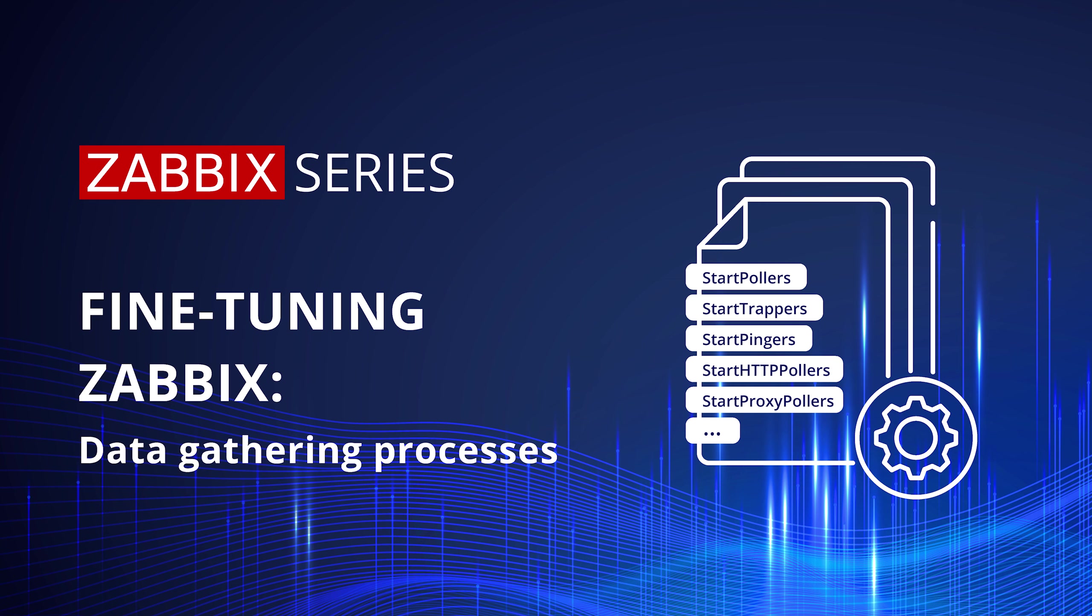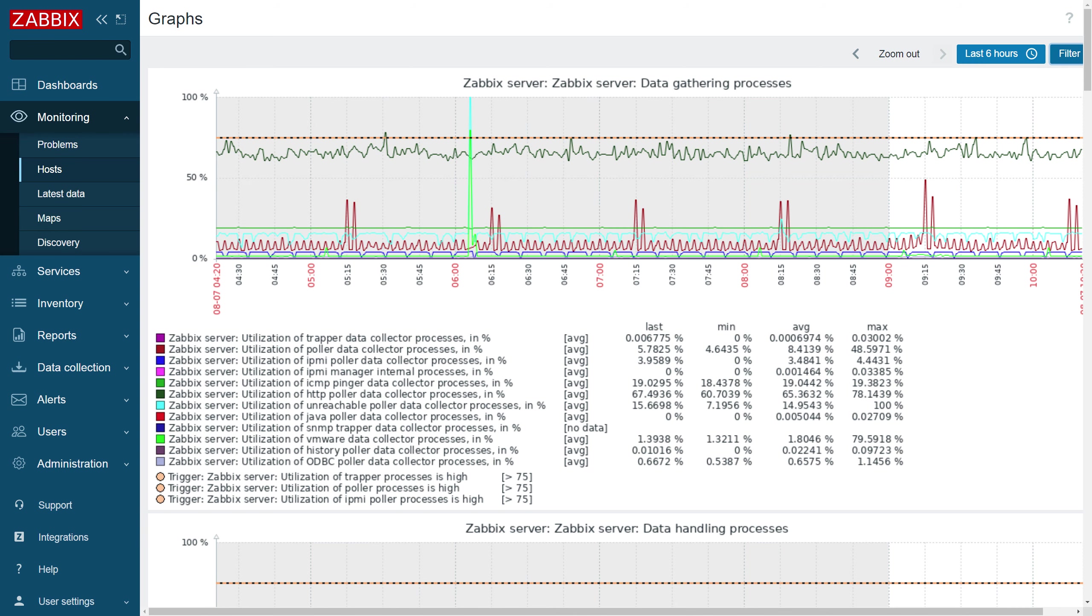Hey everyone and welcome to Zabbix series. In the next couple of videos, we will take a look at some of the Zabbix server configuration parameters and discuss how changing the values of these parameters affects your Zabbix instance. Our first video will be dedicated to parameters responsible for collecting your metrics.